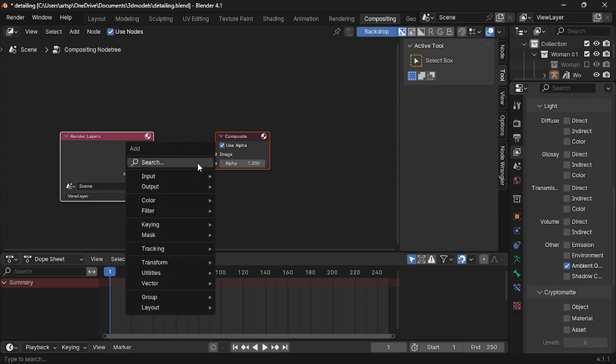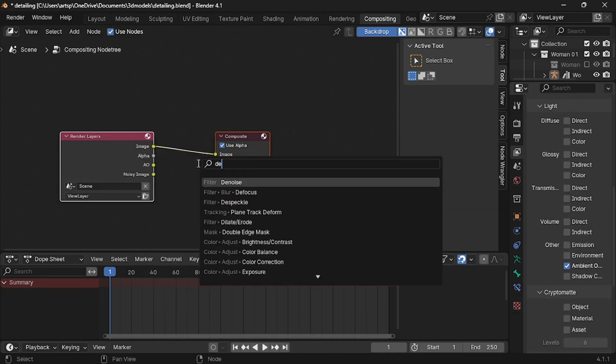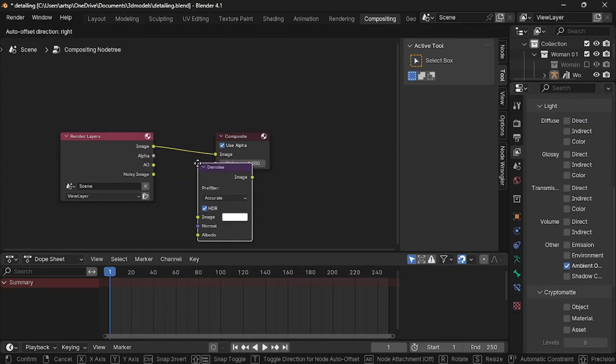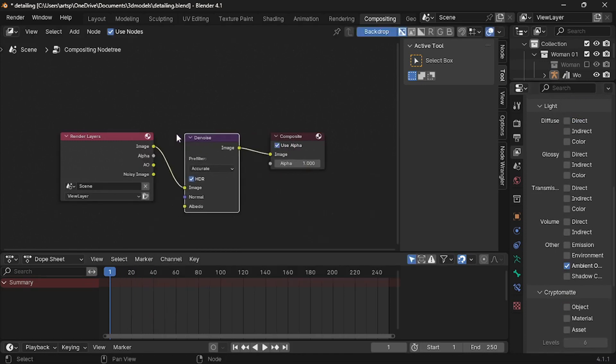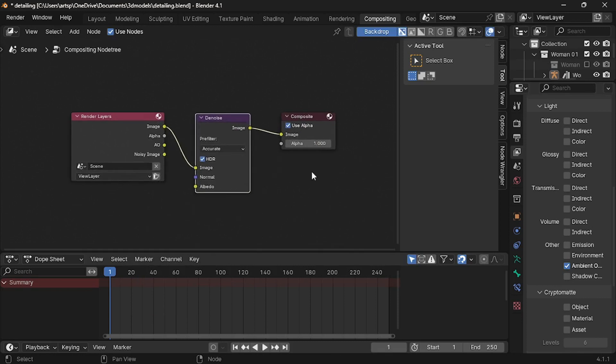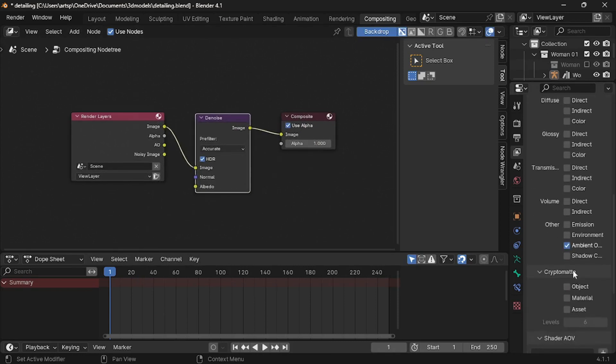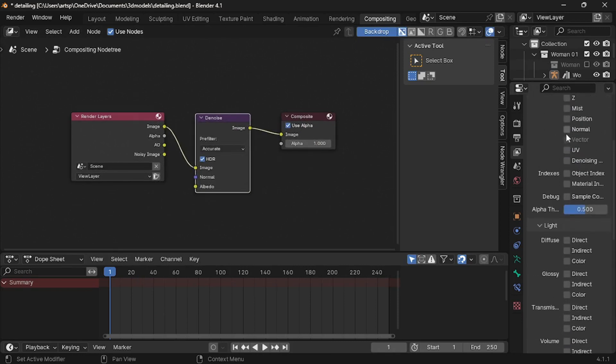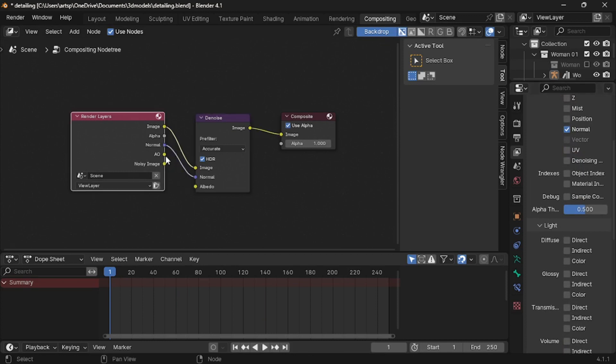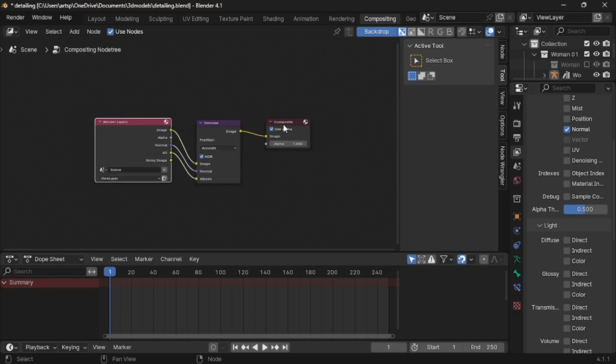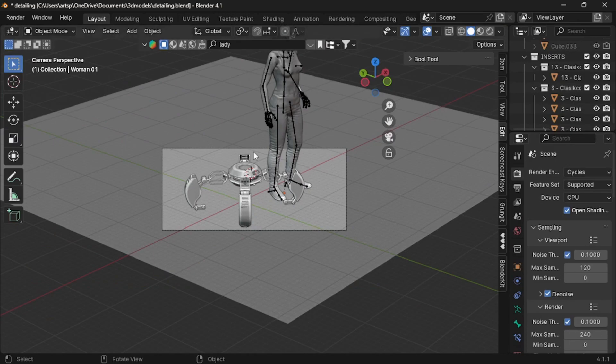Let me first plug denoise node. Press spacebar and search denoise, and plug it between these two nodes. Now, you can see we need normal to render layer, so find it and check the box. Connect normal to normal, and AO to albedo. The reason we plug the noise node is to prevent the noise from our final render image. Job done.